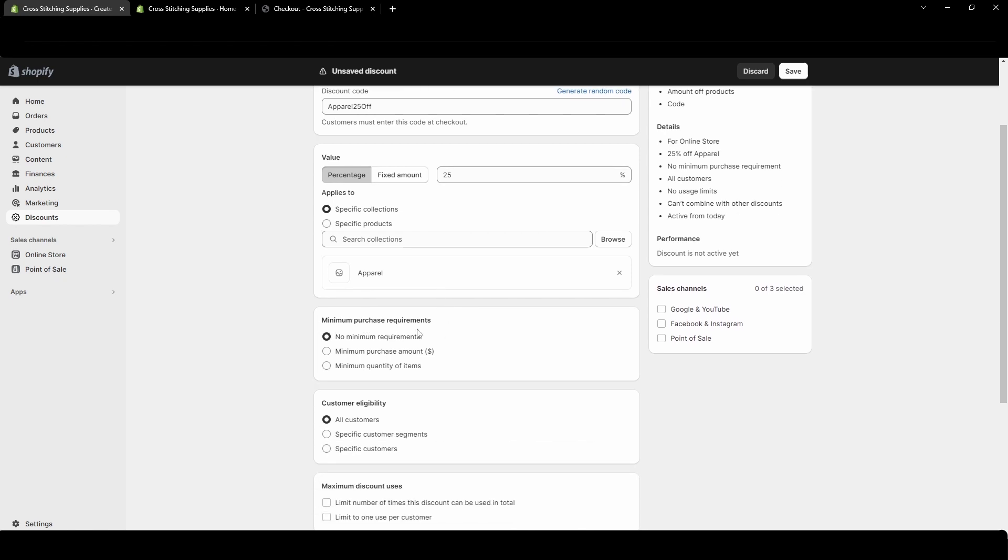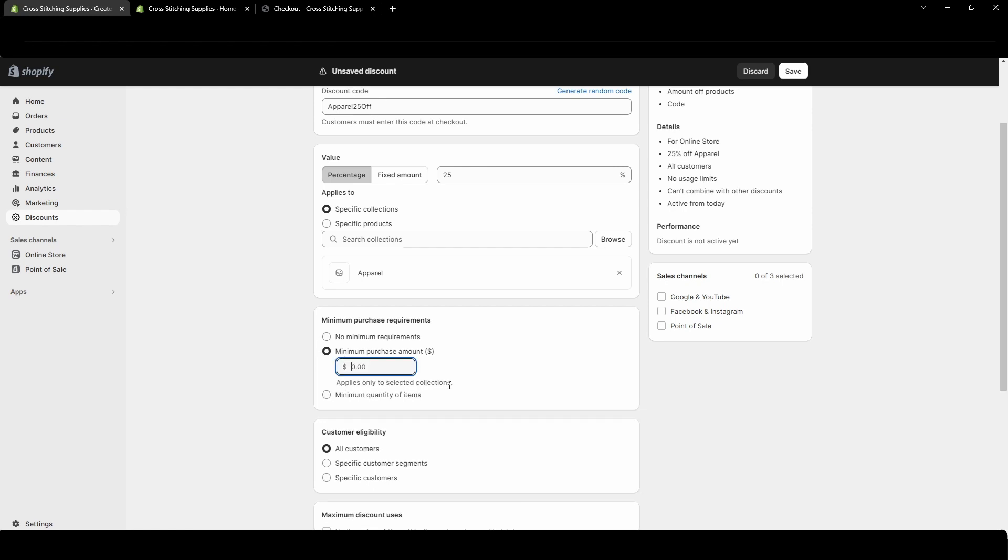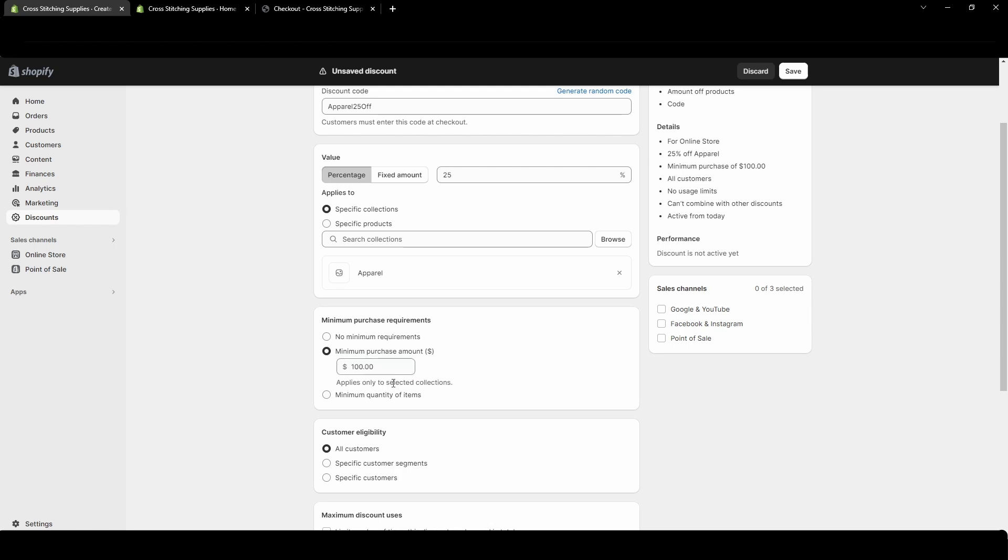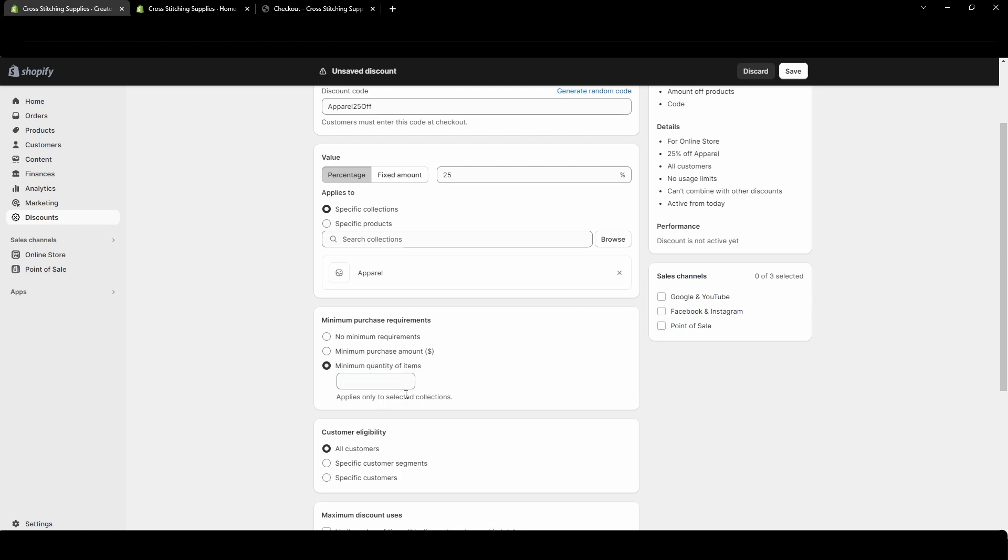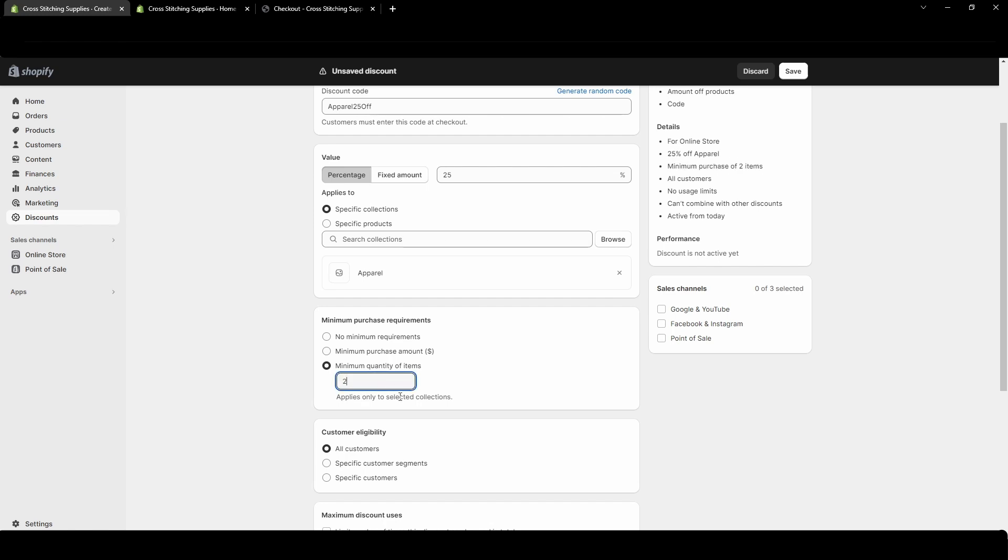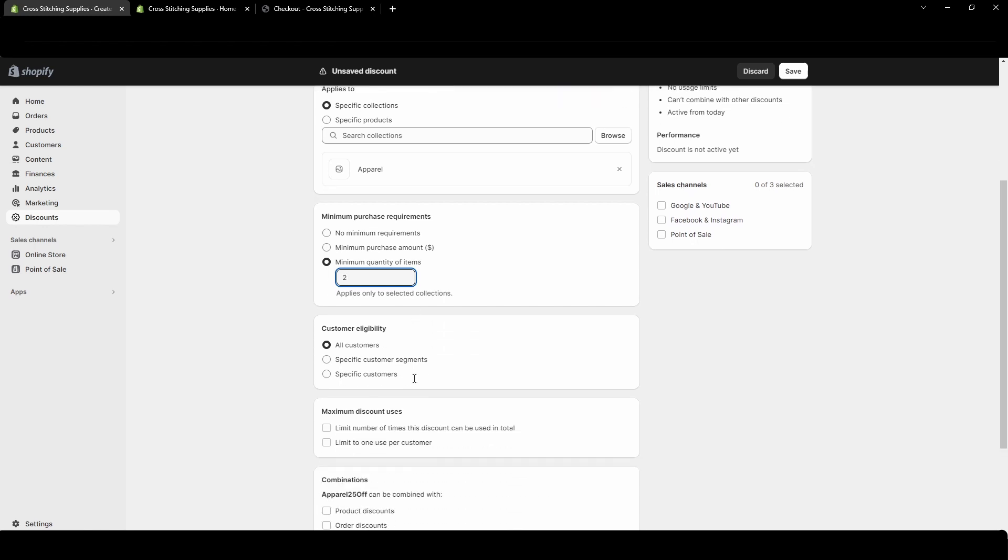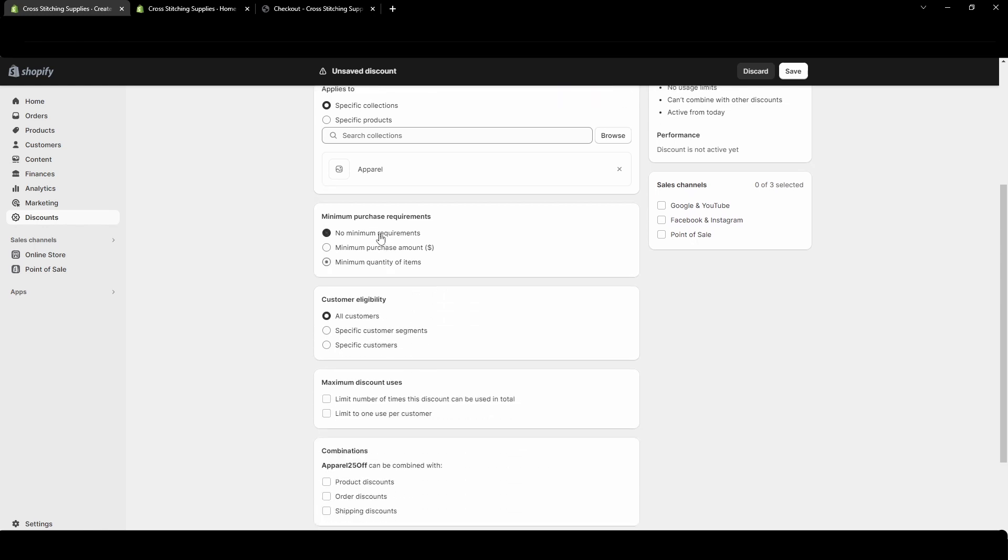When you come down here minimum purchase requirements. I'm not going to require them to make any sort of required purchase amount or amount of items but if you wanted them to let's say it was get 25% off once you spend a hundred. I could have they have to spend a hundred in this collection and they would get 25% off of the shirts. There's also minimum quantity of items. I could put you have to buy two shirts and then you will get 25% off of the shirts. In this case I don't want any requirement.